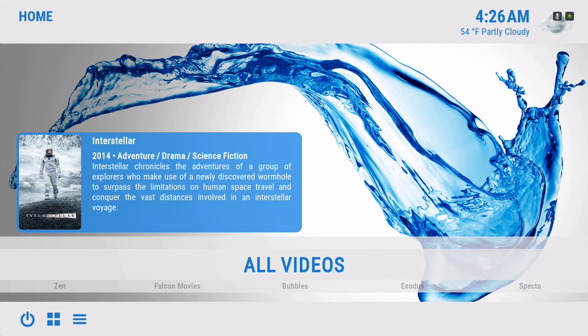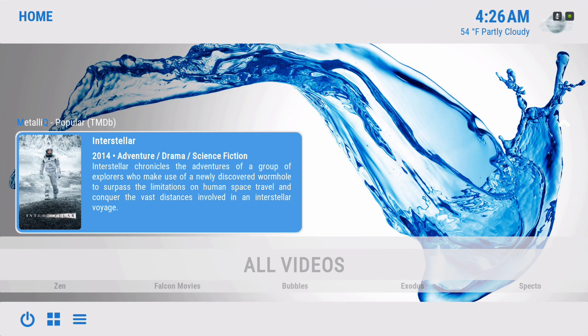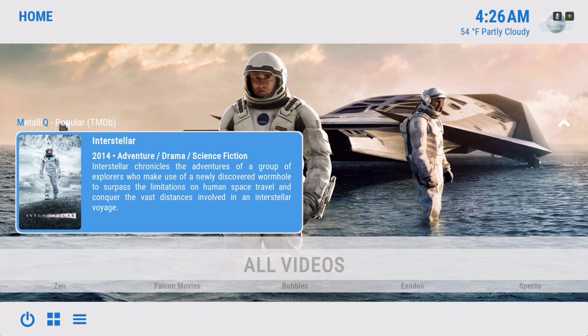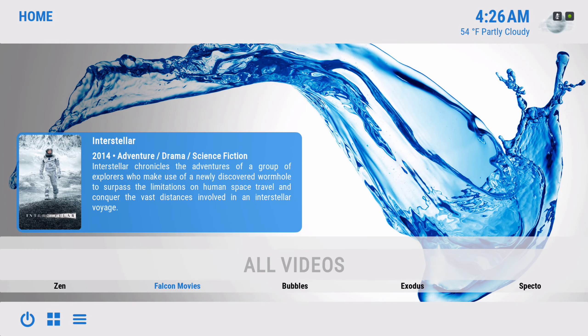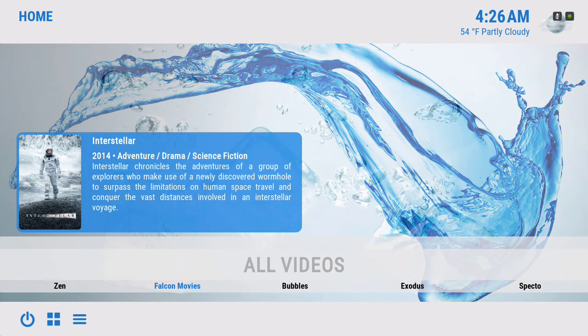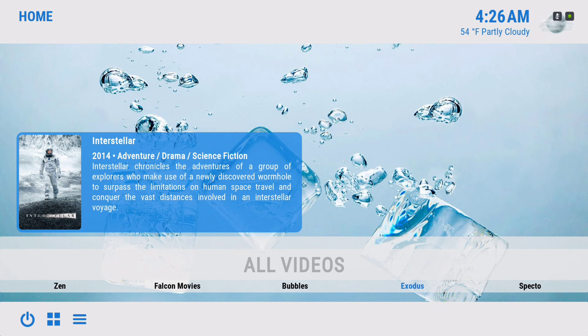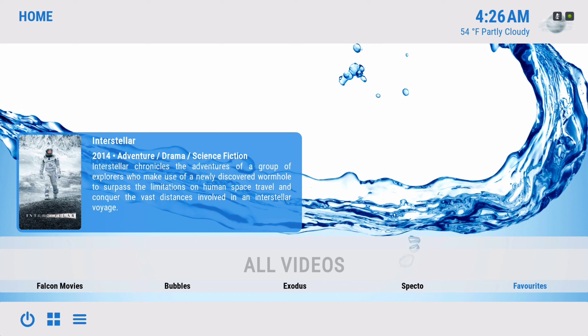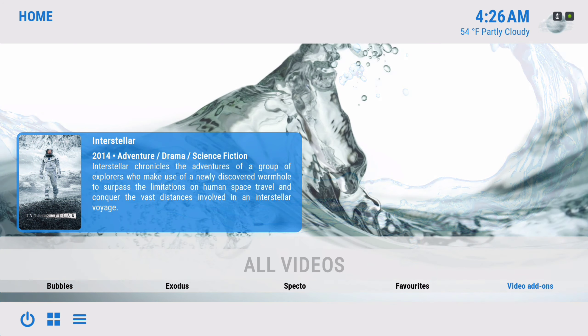Here we have our all videos section. In the widget we have Metallic popular. In the sub menu we have Zen Falcon movies — they have 4K content in there also — Bubbles, Exodus, Spectro, and your favorites folder. If you add any item to favorites, you'll find it here, along with your video add-ons and files.